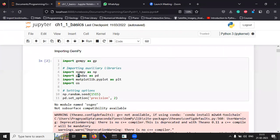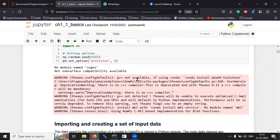So, the libraries have been imported. There are some warnings. Please ignore them. That is not important.